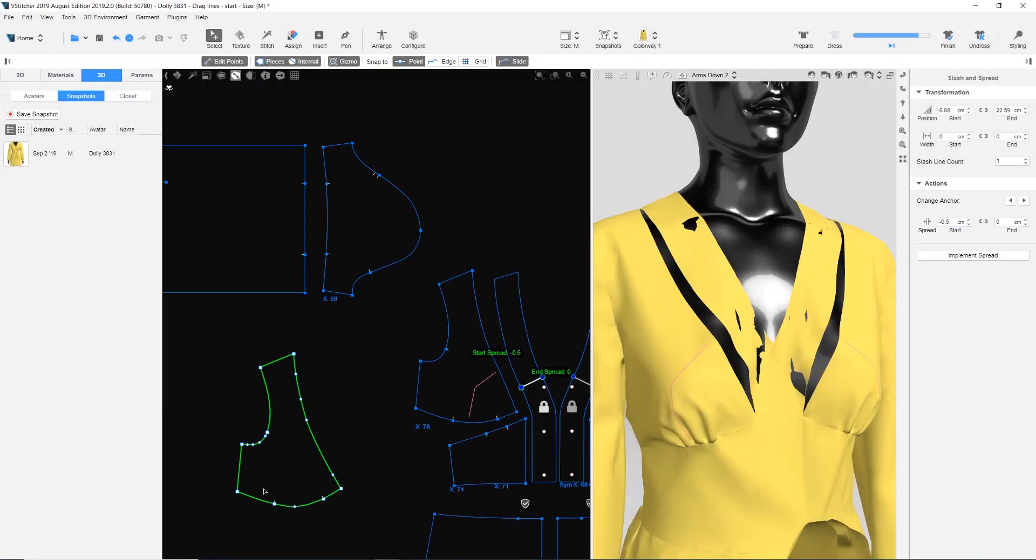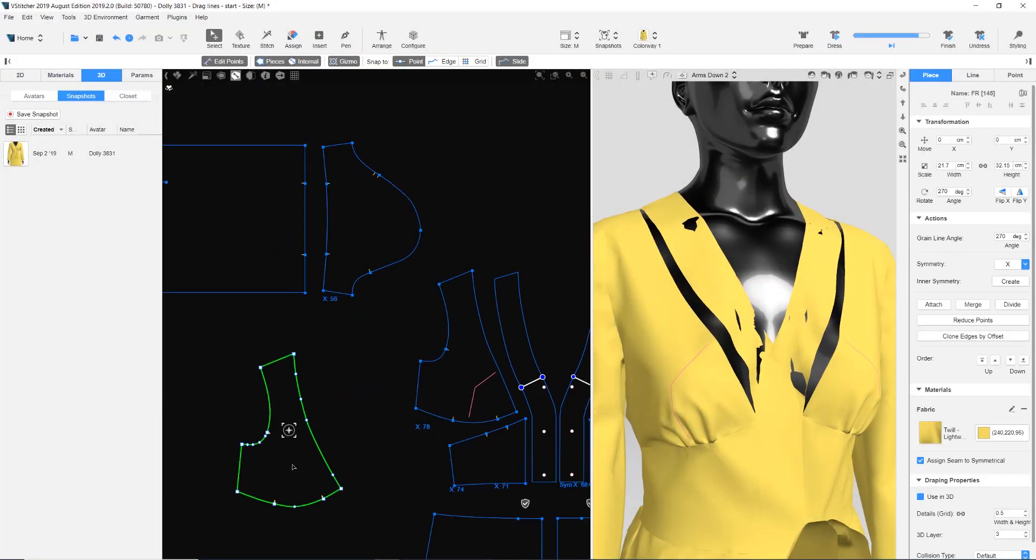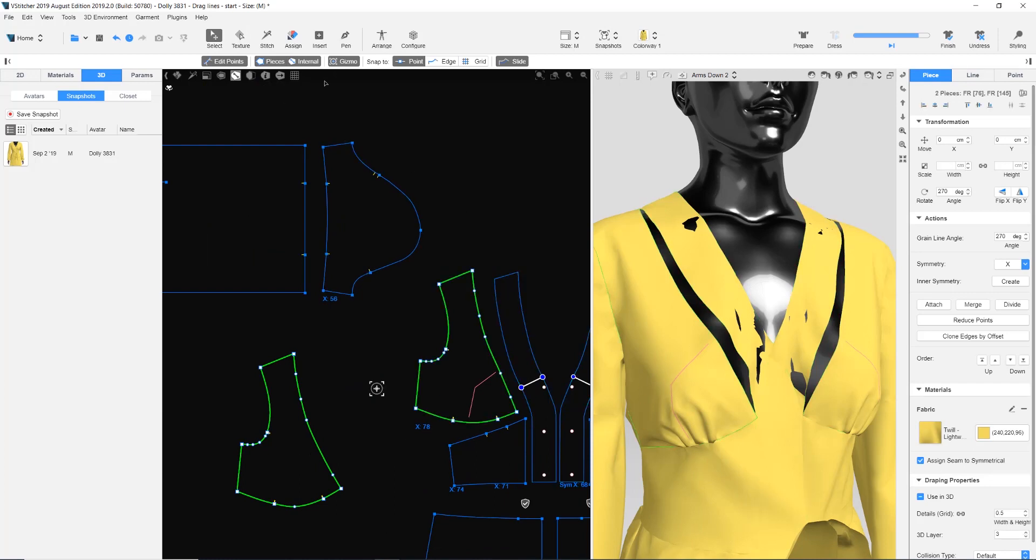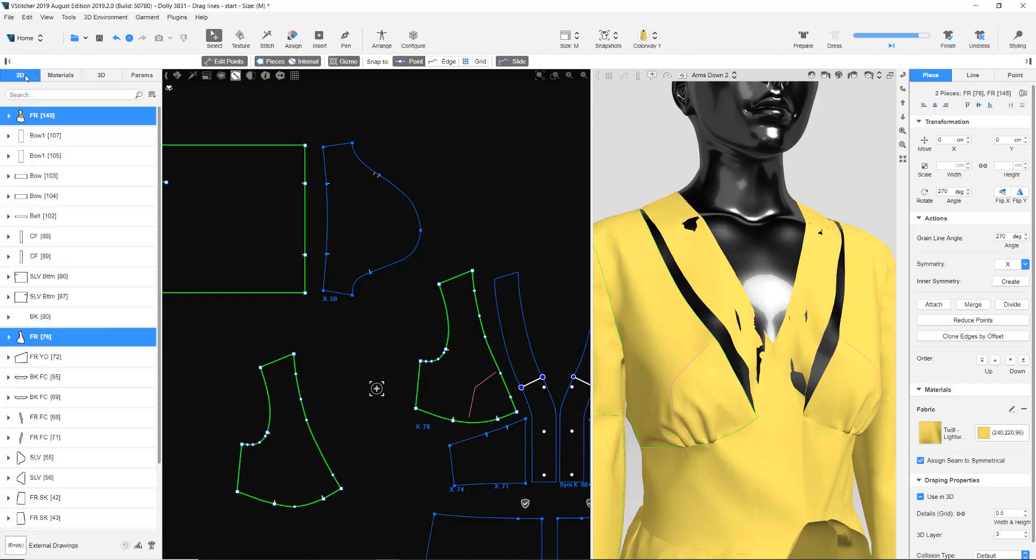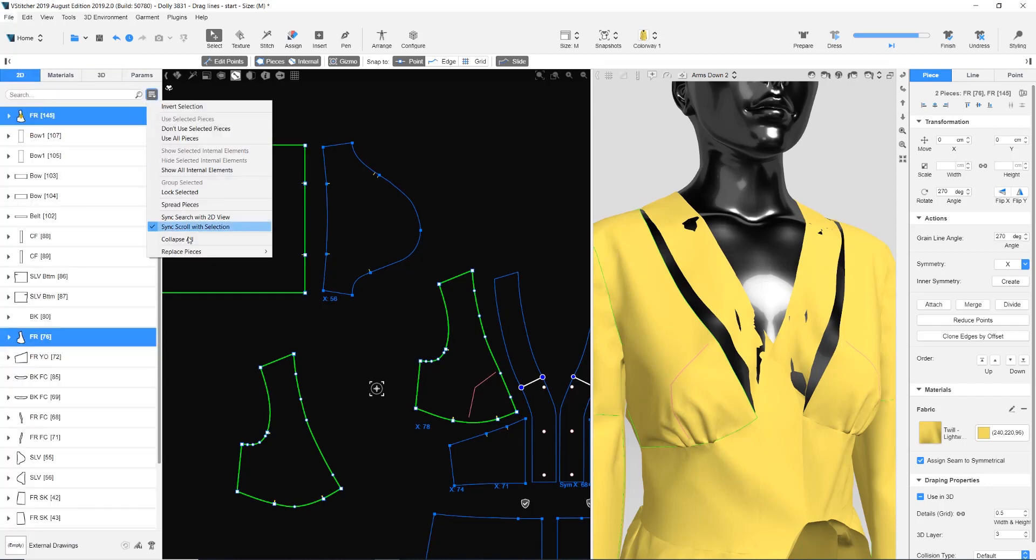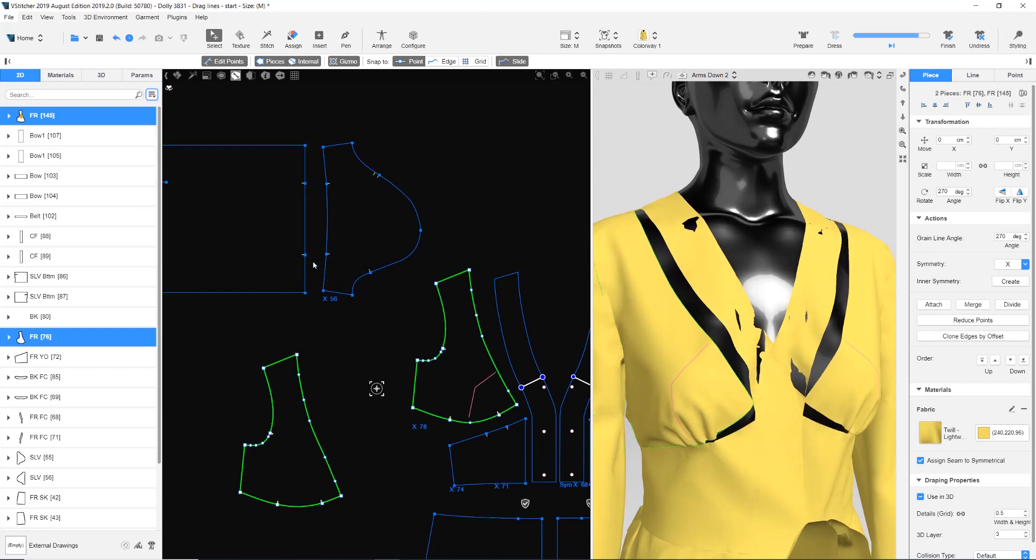To replace the two front patterns, we first use Shift and Click to select both pieces. Then we go to the Resources tab. On the 2D part, we click the hamburger icon to display a menu. We click Replace Pieces, then Between Two Selected.